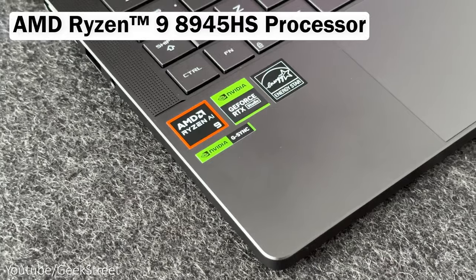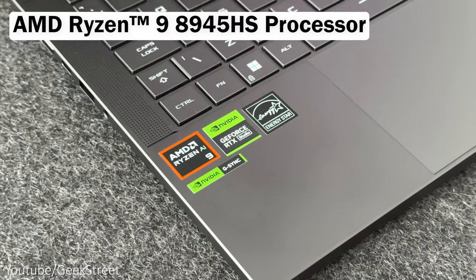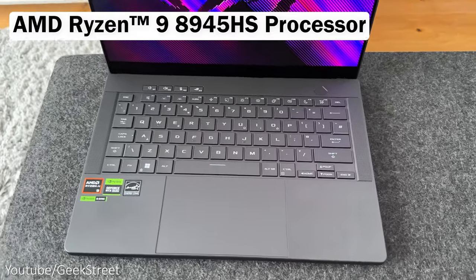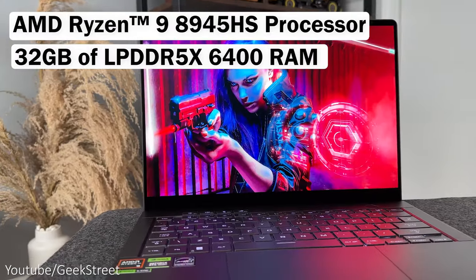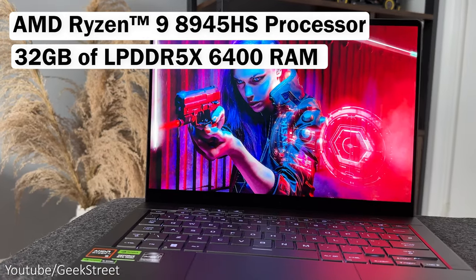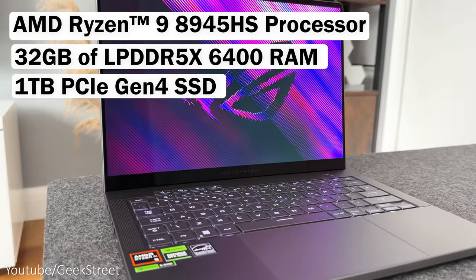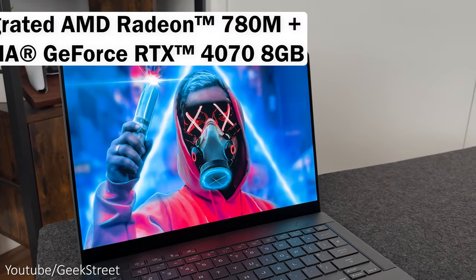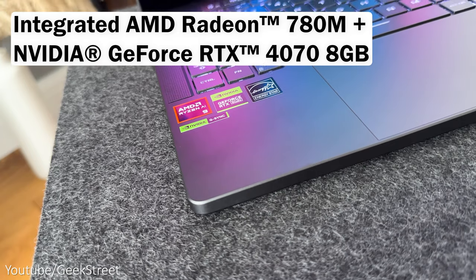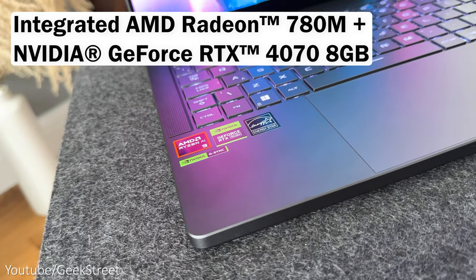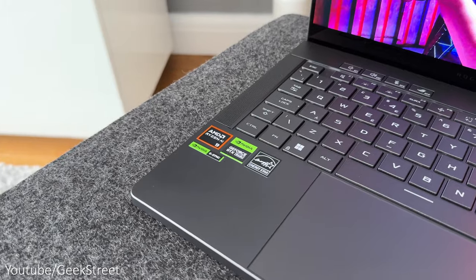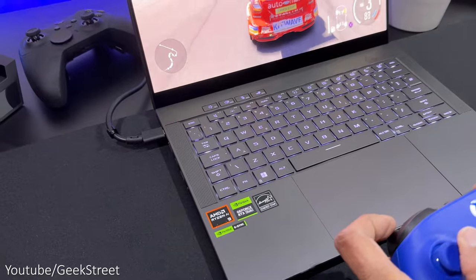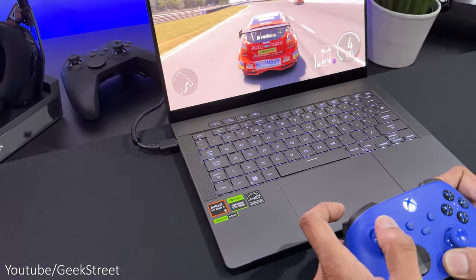Spec wise it has an AMD Ryzen 9 8945 HS processor which is AI ready and capable of handling AI tasks offline. There's 32 gigs of LPDDR5X 6400 RAM, a 1TB PCIe Gen 4 SSD. There's two graphics cards so an integrated Radeon 780M and an Nvidia GeForce RTX 4070 GPU that has 8 gigs of memory with a MUX switch and Nvidia Advance Optimus allowing you to switch graphics cards depending on your performance needs.